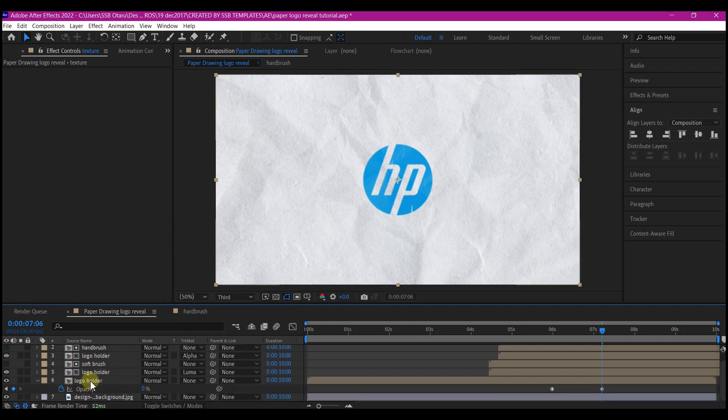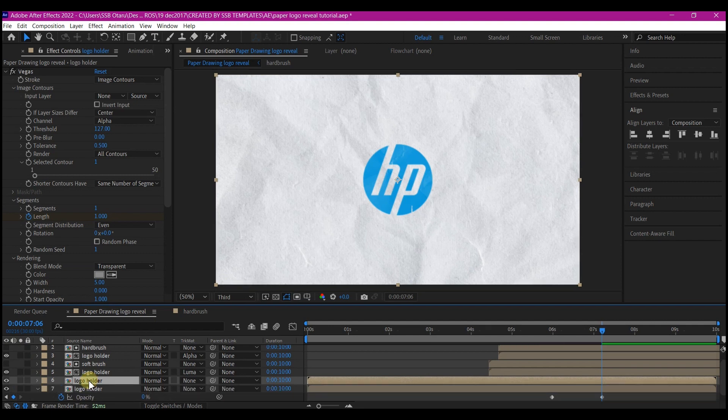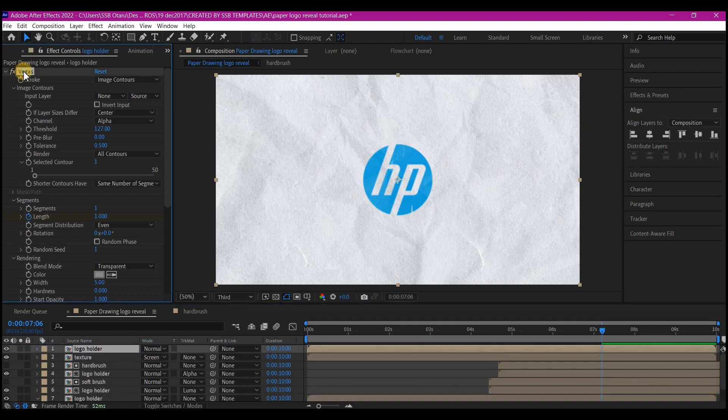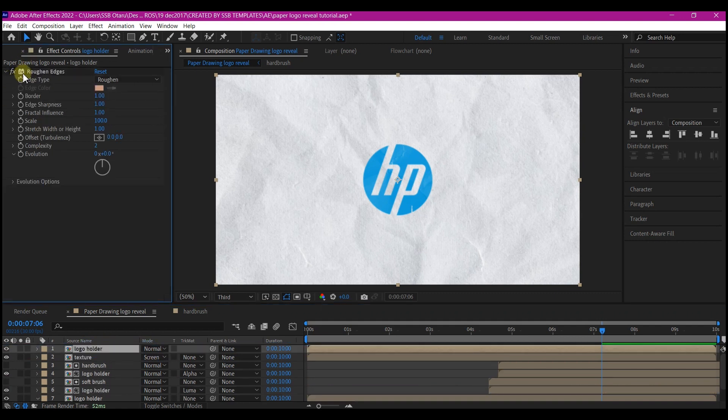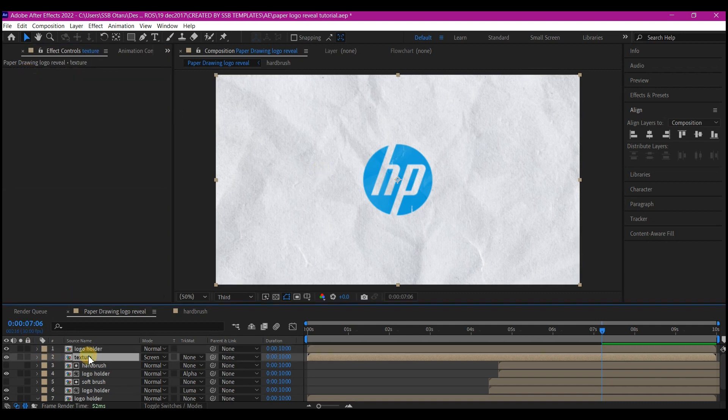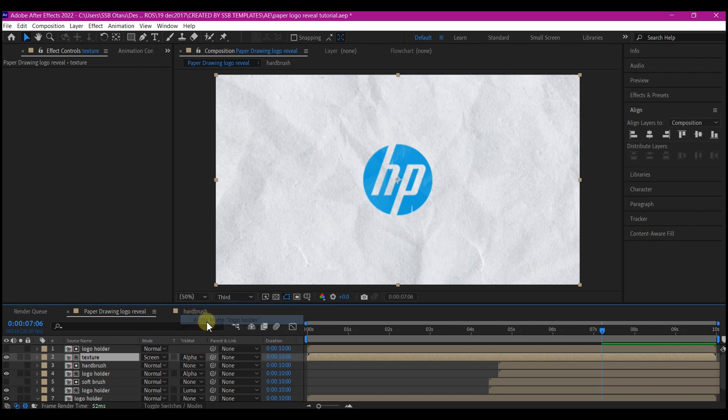Then duplicate the bottom logo layer again and move it to the top. Also remove all the effects or turn them off. Then select the texture composition and set the track matte to alpha matte.